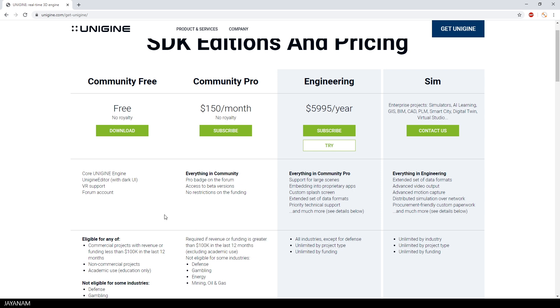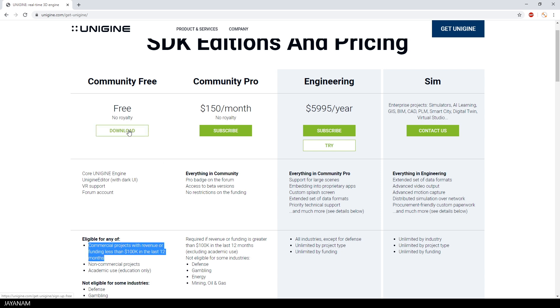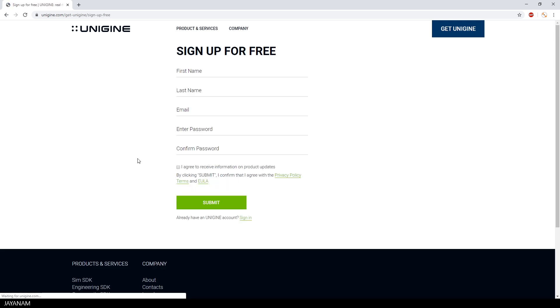At least it is for free if your revenue in the last 12 months is less than 100k. And this is quite similar to other engines like the Unreal Engine or Unity. So if you don't earn that much at the moment, you can press this button and download the free edition.